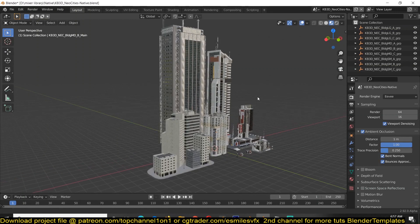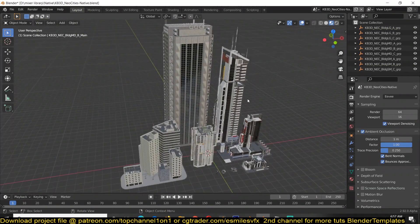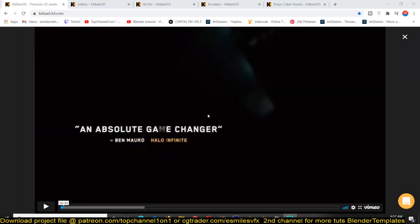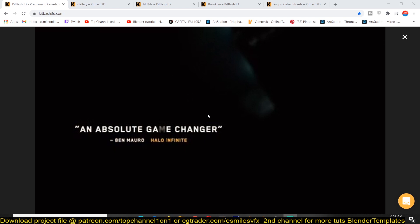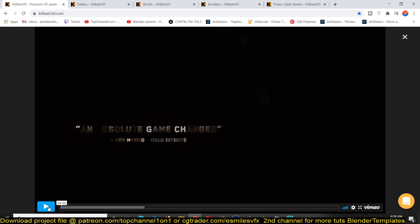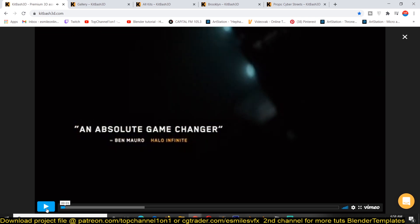Hey guys, my name is Ismos and today we're going to be exploring this free asset giveaway from KitBash. If you don't know what KitBash is, they're the makers of some asset packs that you will see on Instagram, and some of their assets have also been used by a lot of big Hollywood studios. Let me just play for you a quick demo from their website so you can get an idea of what exactly they do.